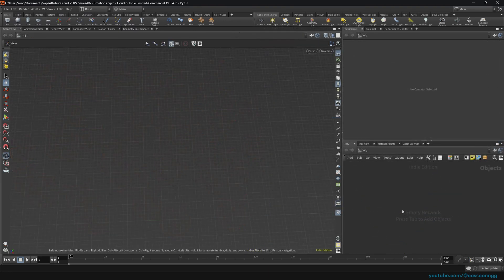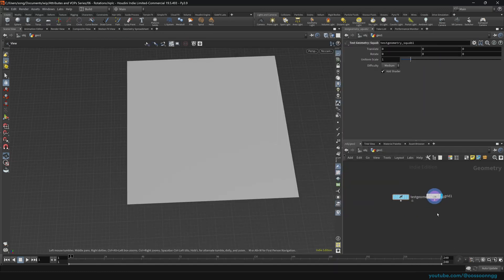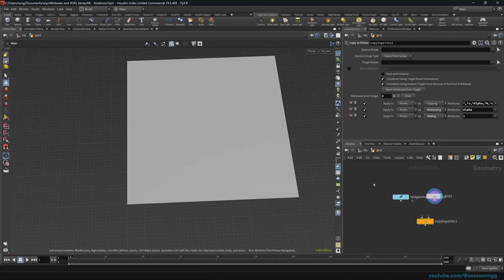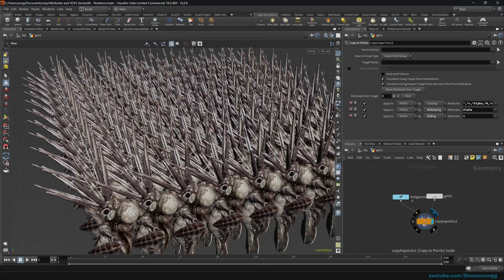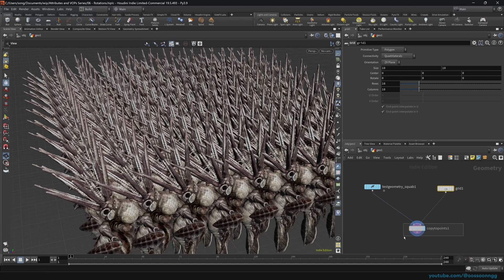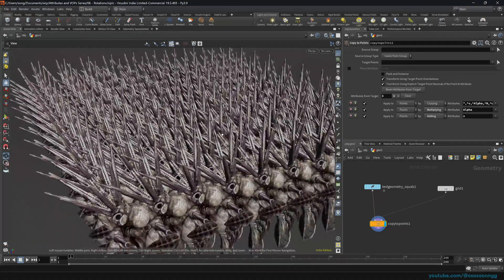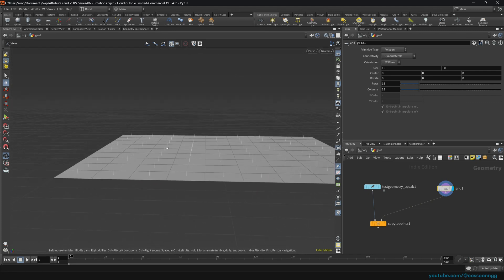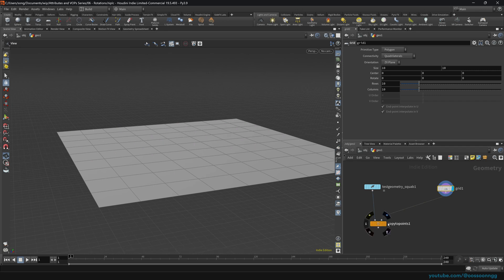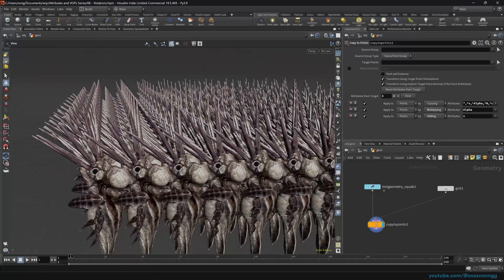Let's start talking about rotations and orientations. We drop a geometry node, start with a grid, drop a squab, and copy to points to see what we get. We get squab copies on the grid — nothing spectacular just yet. The copy to points copies our geometry based on the normals of our grid. If we enable primitive normals, you'll see they look straight up, so our squabs look straight up as well.